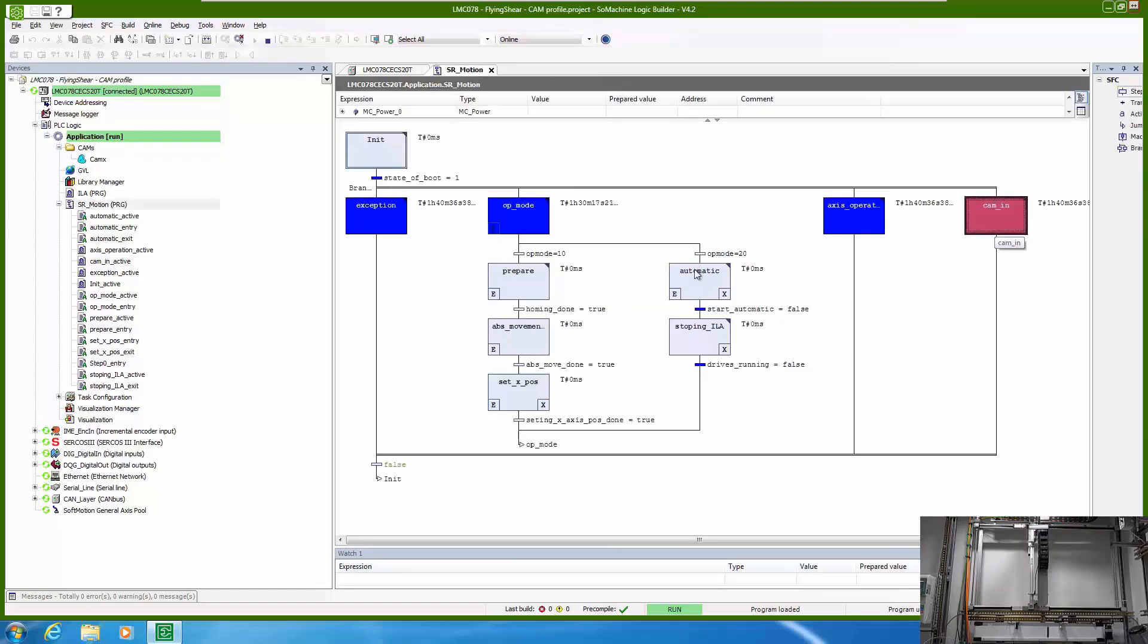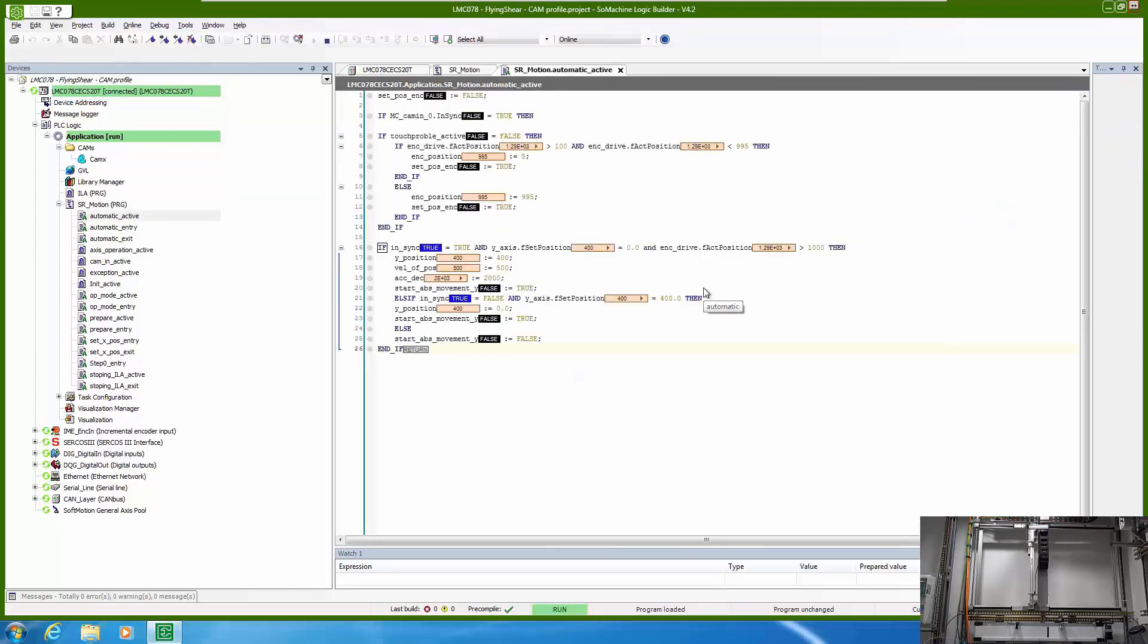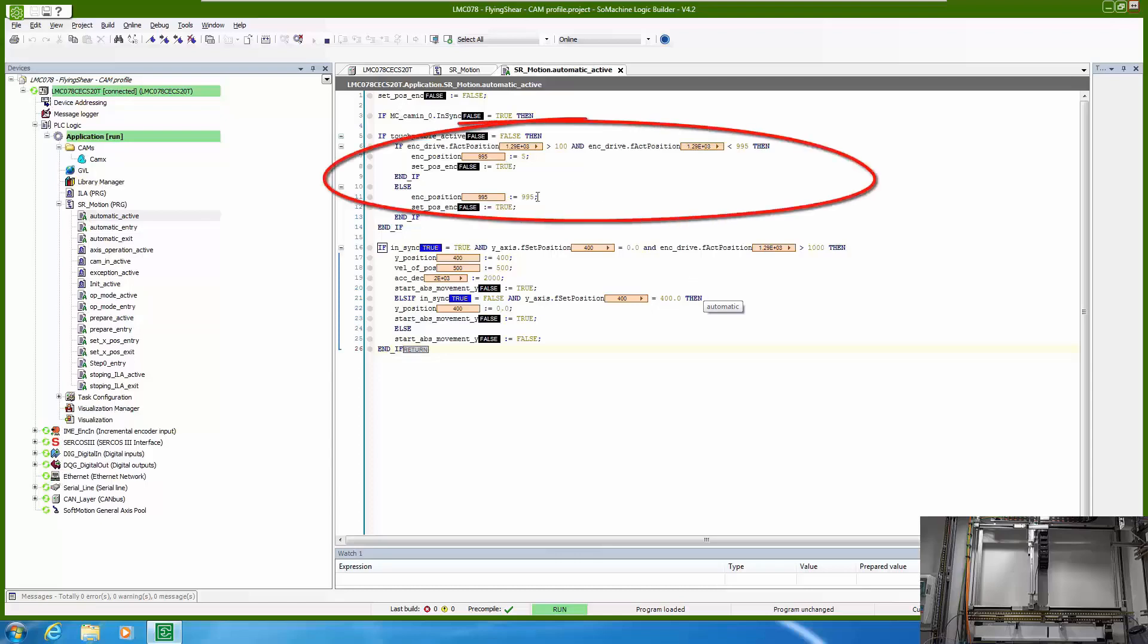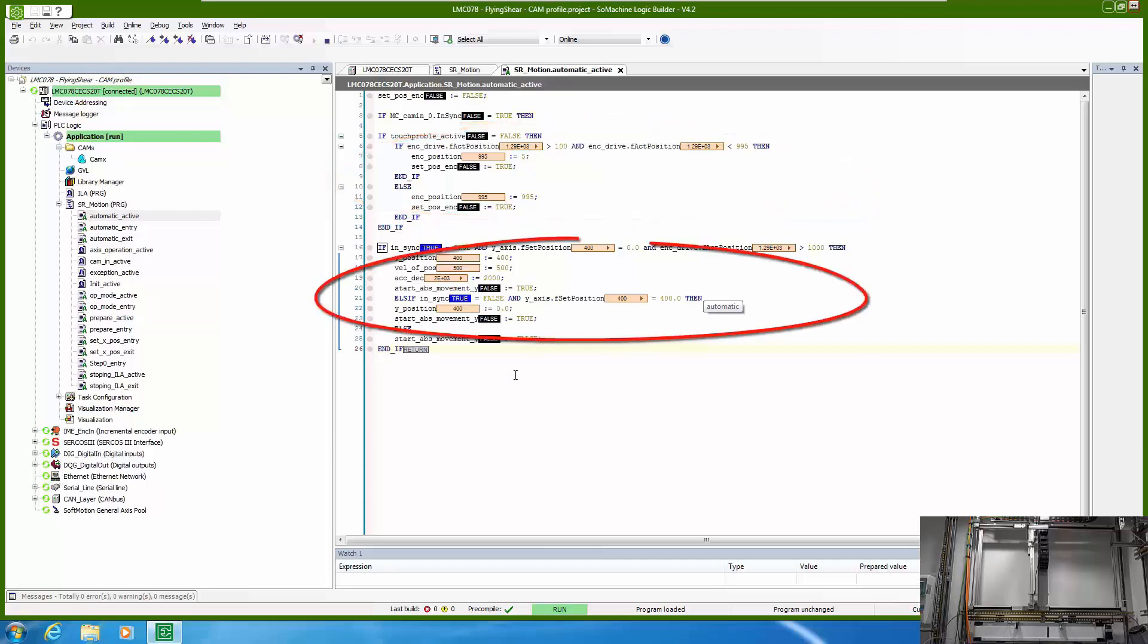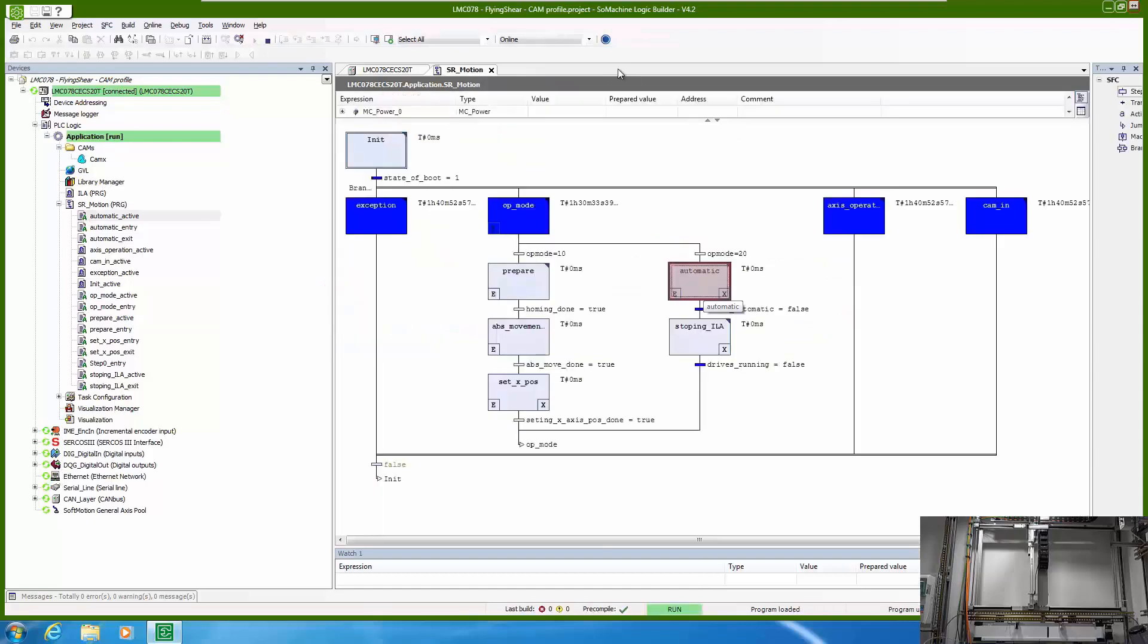Here in automatic we have two parts. One part is checking the touch probe input and the other part is for vertical movement of our Y axis.